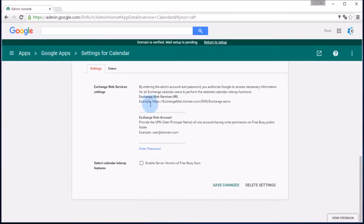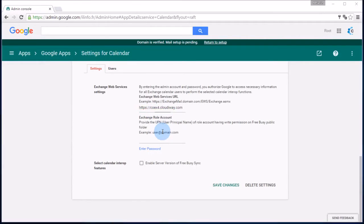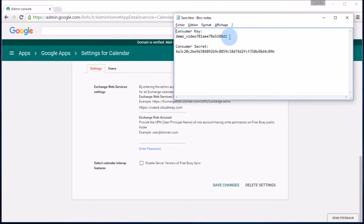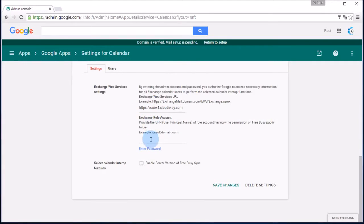Select Calendar Interop Management. Here, you will enter the Exchange Web Services URL that was provided to you by your Cloudyway team. More information on how to receive your Exchange Web Services URL can be found in Section 5 of the Cloudyway Coexistence Administrator Guide. Now, retrieve the consumer key information that you found previously in your Cloudyway application and paste that information in the Exchange Role Account field.